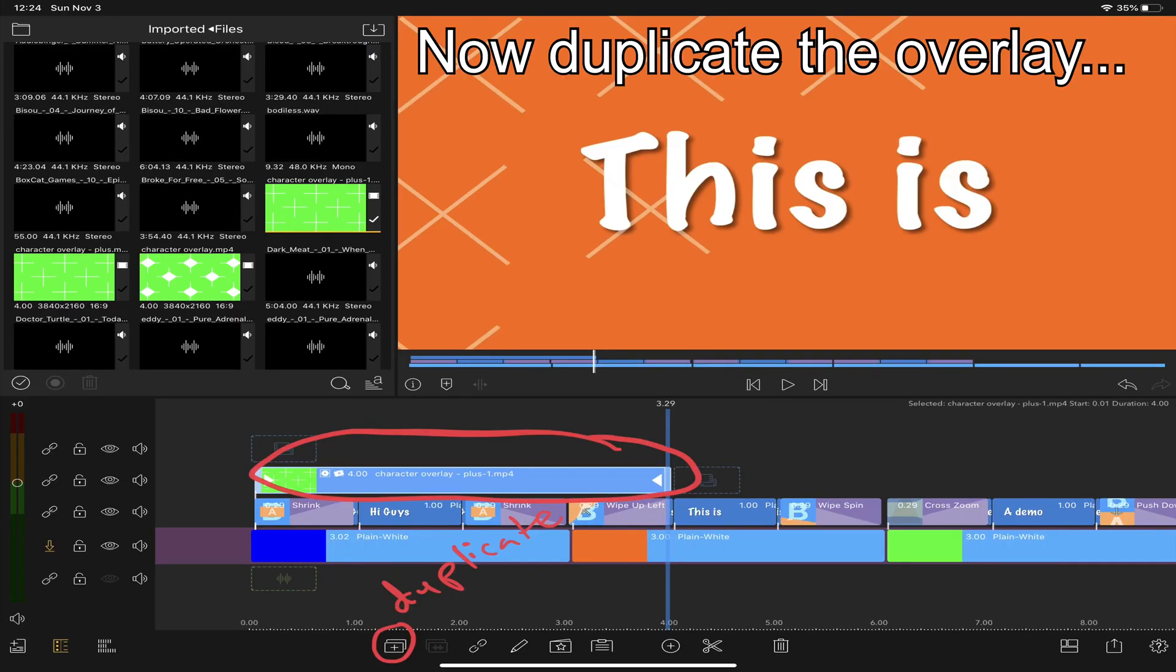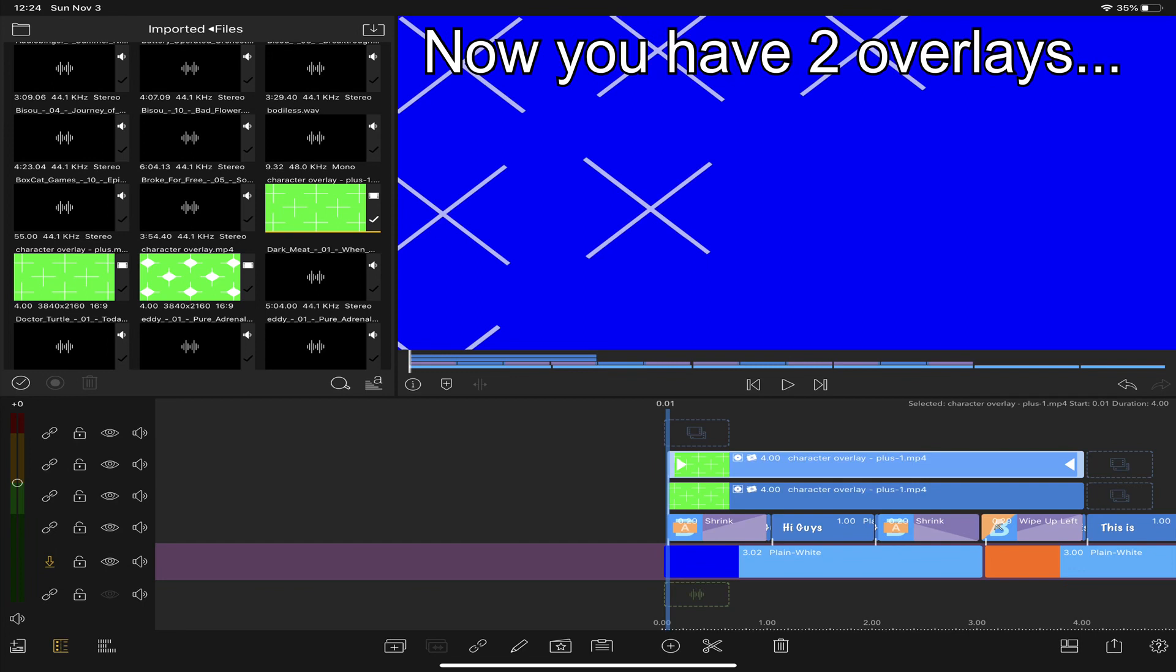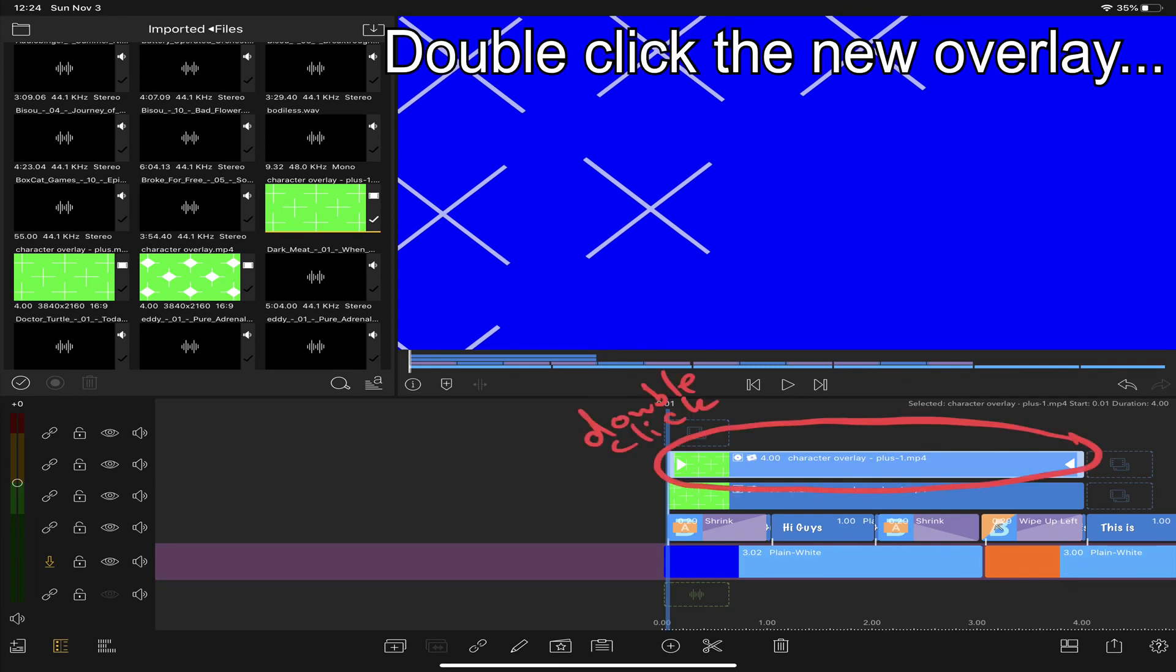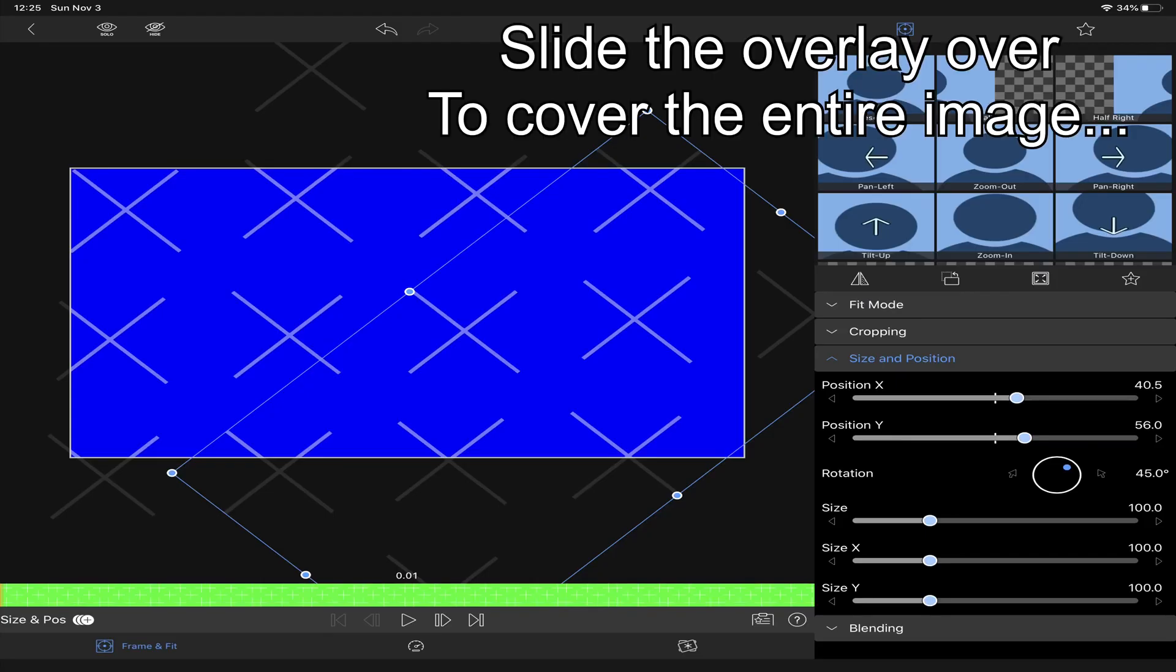Now duplicate your overlay. Now you have two overlays. You'll want to double click the new overlay and then shift it over so that way you cover the entire screen. Just like that.